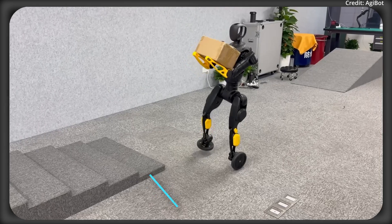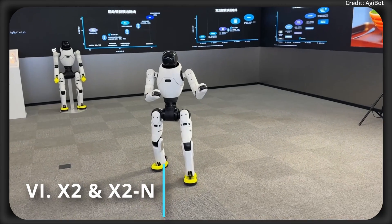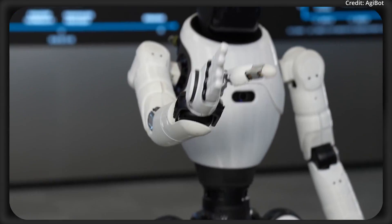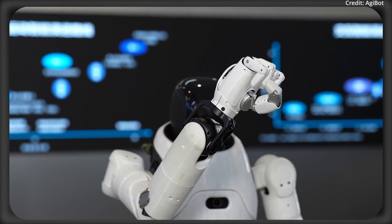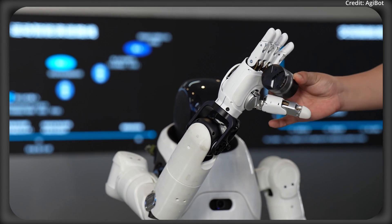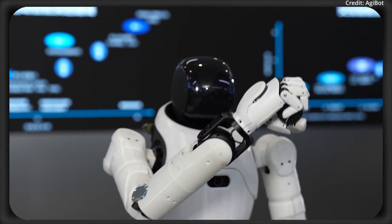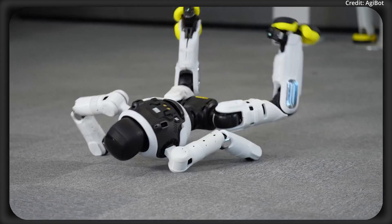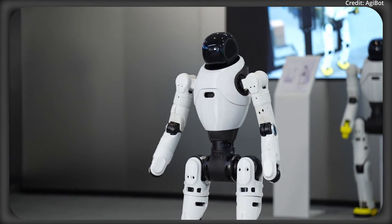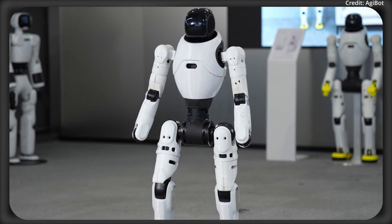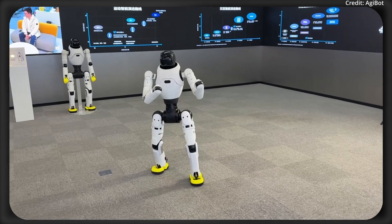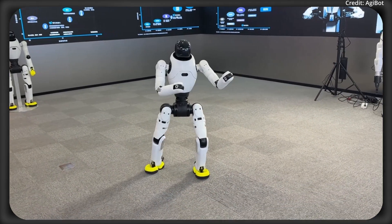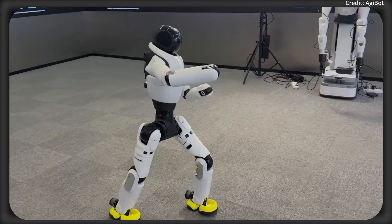And finally, AGIBot has recently demonstrated two new robots coming to its lineup, with the first being the Lingxi X2 with five-fingered hands, and the ability to use various tools and objects intelligently thanks to its Genie Operator 1 model. This robot features 28 degrees of freedom and is trained with over 1 million trajectories with Go1's Vision Language Action Framework linking the robot's three-dimensional vision to precise actions in order to master dynamic skills and environments.